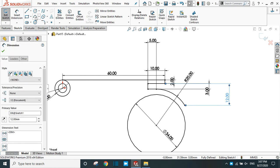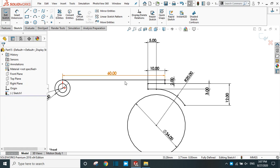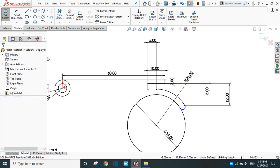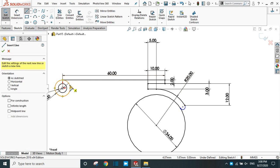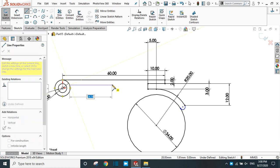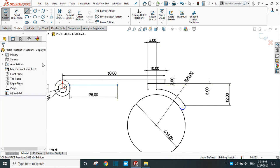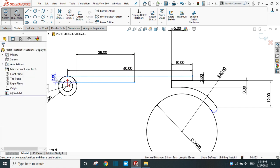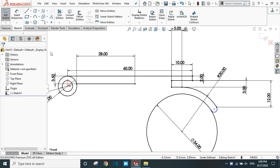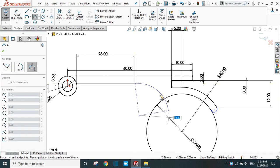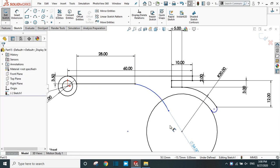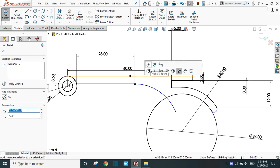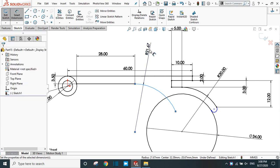Drag them out. Again take the 3-point arc command, start from here, and draw an arc. Now take the line command, start from this point on the circumference circle, and draw a line of 28 mm length. Drag this out. Let's dimension this gap — this gap is 3.5 mm. Again take a 3-point arc and draw an arc inside the bigger circle. Now select this point and provide the tangent relation. Take a smart dimension — this arc has a radius of 13 mm only.